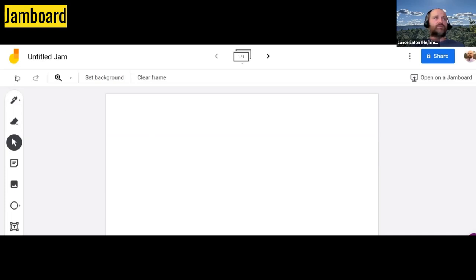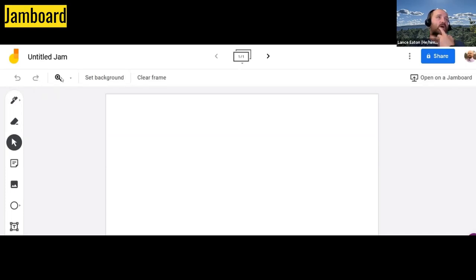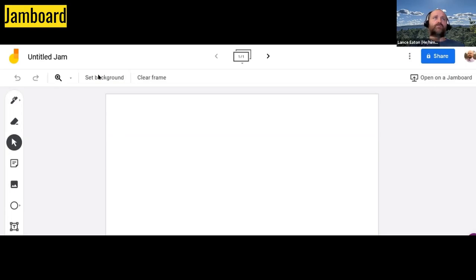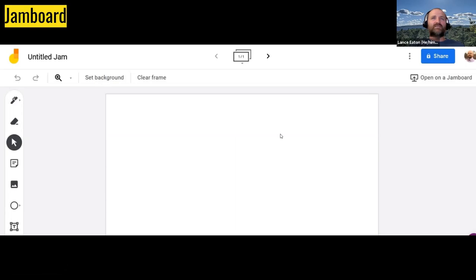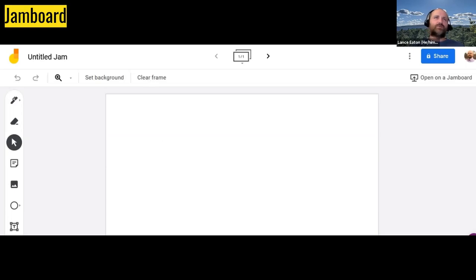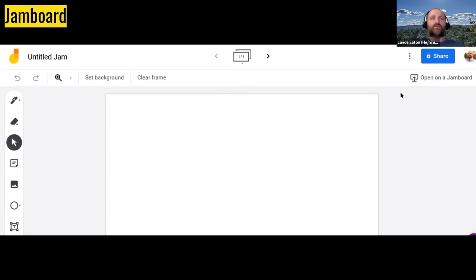A couple other things to note. You have the undo button. So if you make a mistake and you want to undo it, you can undo it. You have the redo button. If you do something and you actually want to do it again, you can hit that again. Finally, you have the magnifying glass. And so this is obviously useful if you want to zoom in on something and do a little more work. You can set the background. So if you want something different, and we'll take a look at this next, you can change that background. And then clear frame. Say you've done a lot of work. It's looking messy, or you want to just reset. You just hit clear frame.